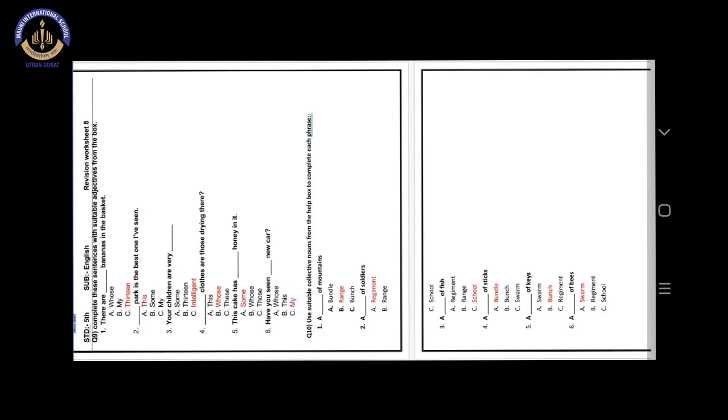Number 6. Have you seen blank new car. Answer is option C. My. Have you seen my new car.